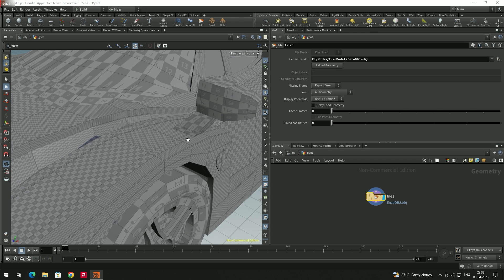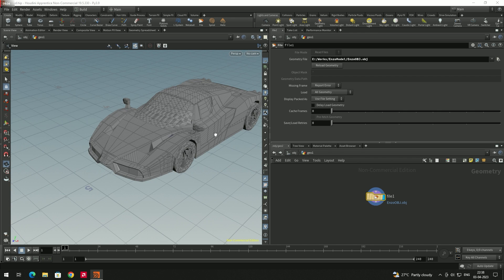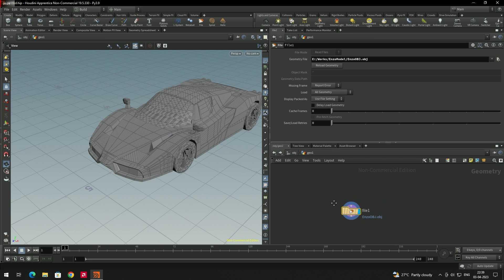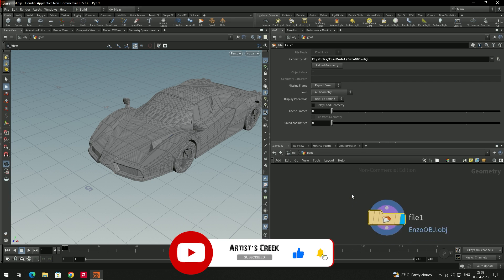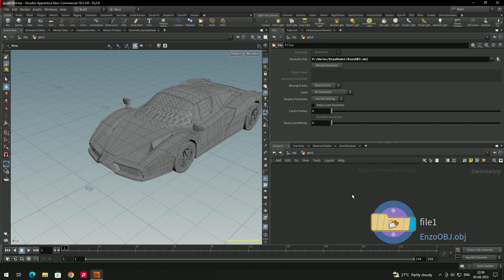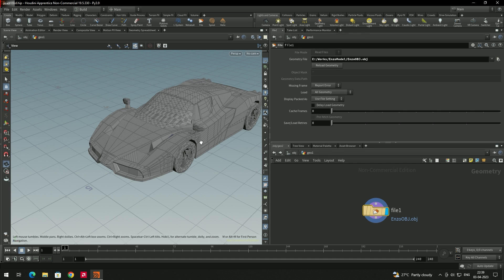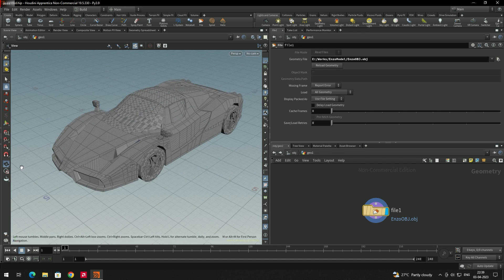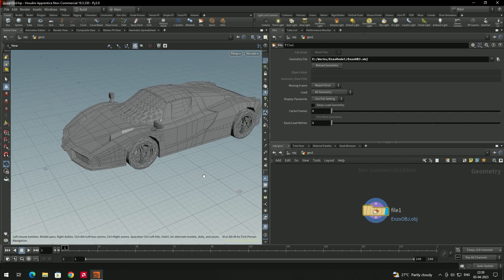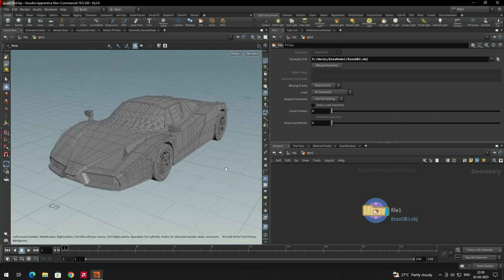The object is now imported into Houdini. In the node graph you can navigate using the middle mouse button to drag, and scroll to zoom in and out. I'll switch to the camera view so I can orbit around the model with the left mouse button.